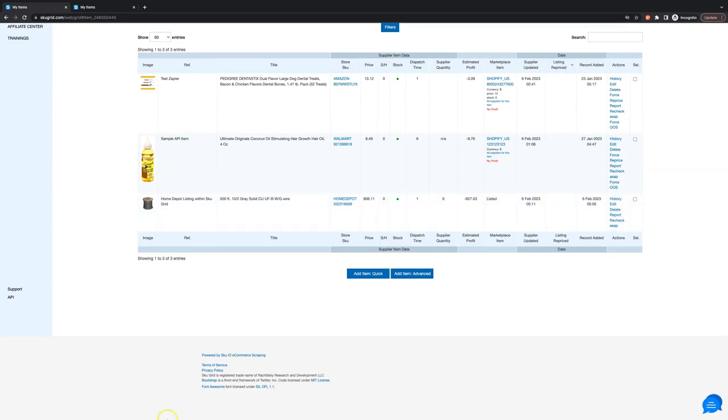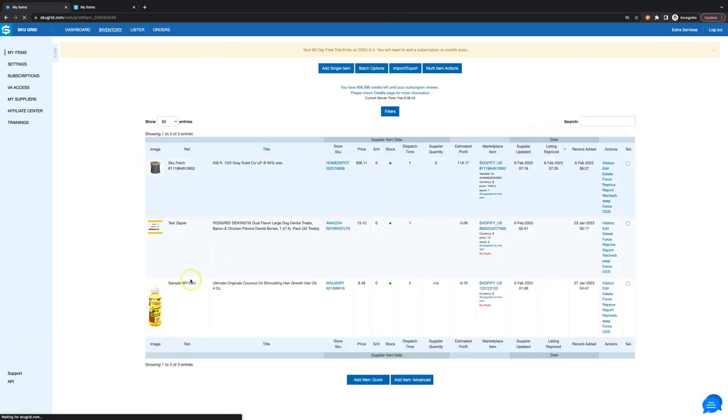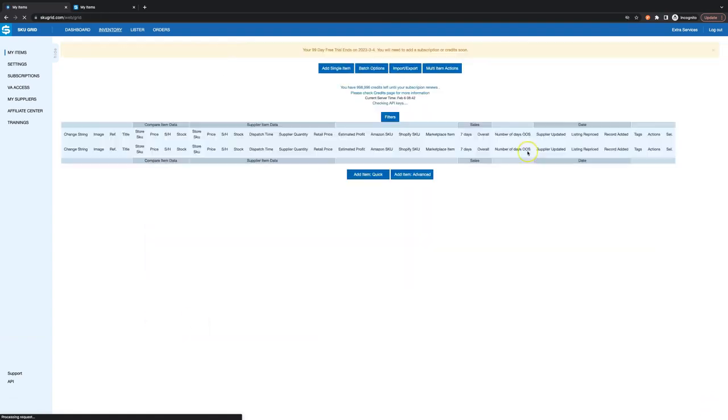Now wait a little bit for SKU Fetch to send all of the information to SKU Grid. Refreshing again, and now we see the item ID that was listed.